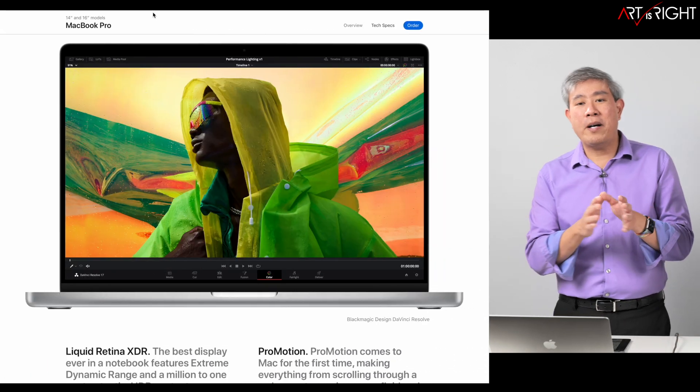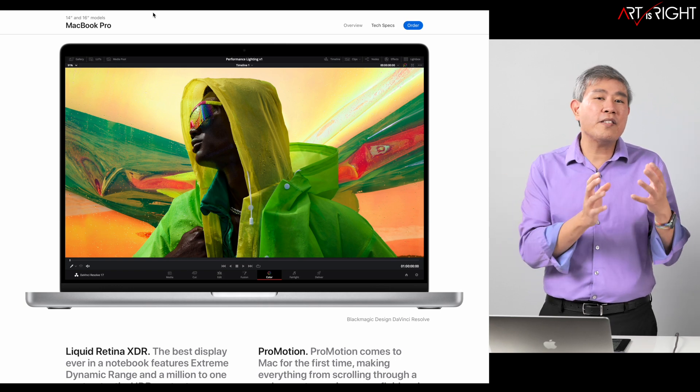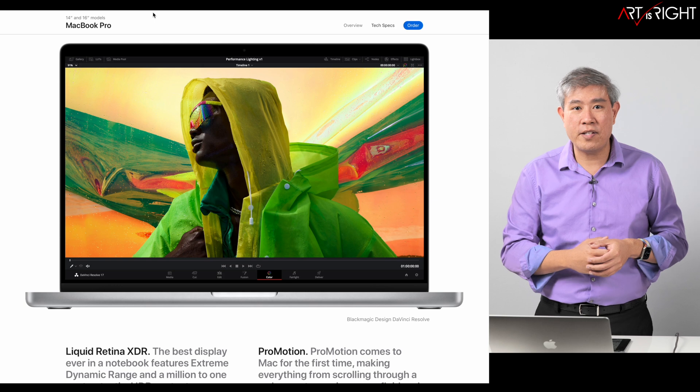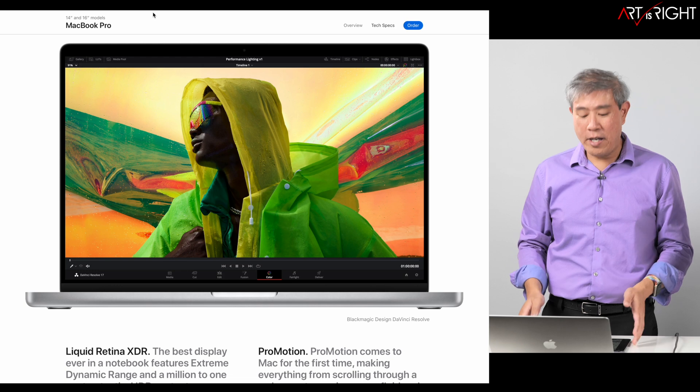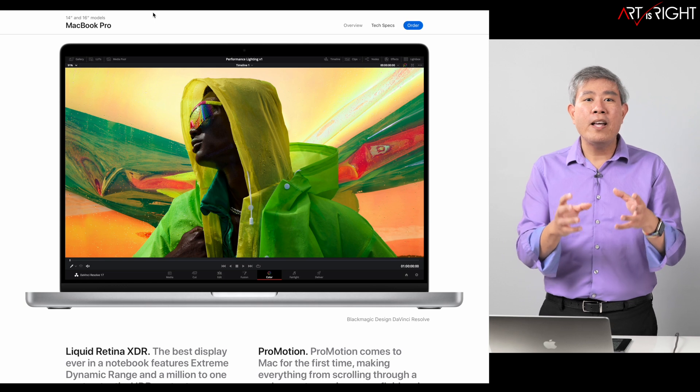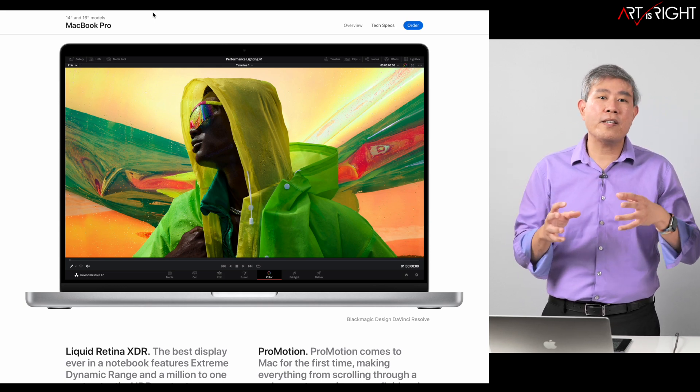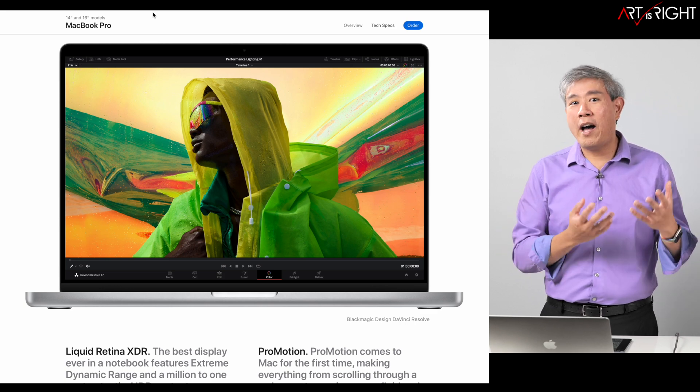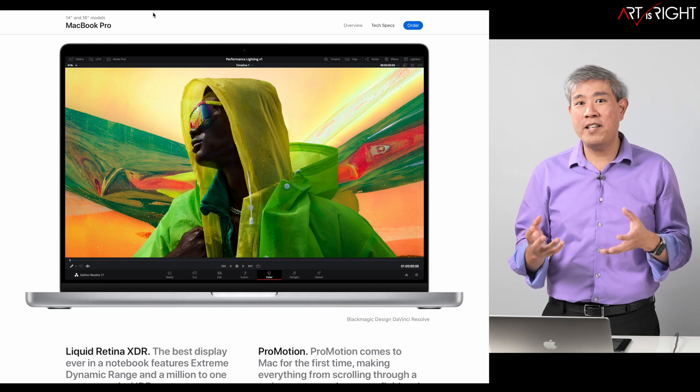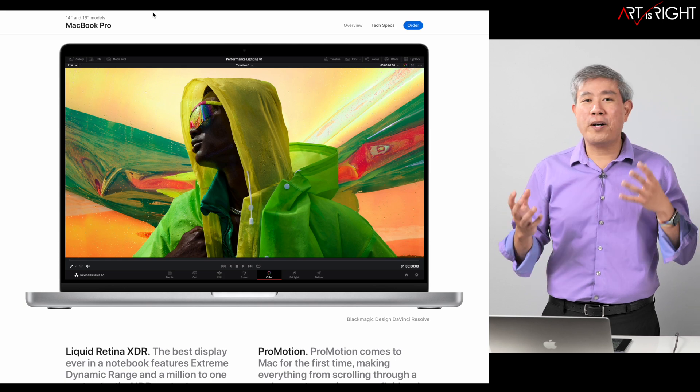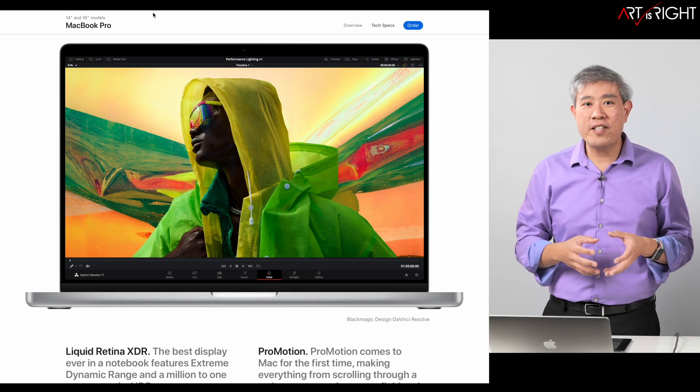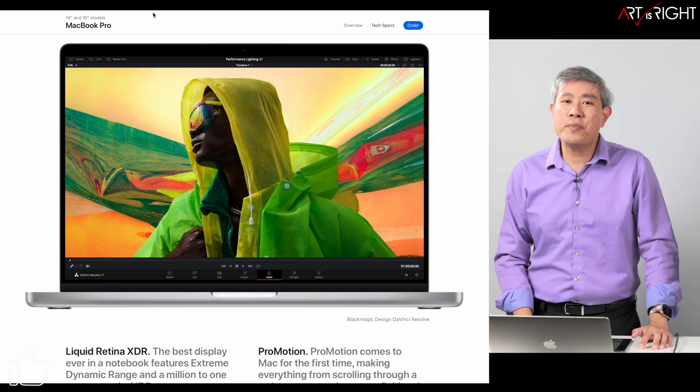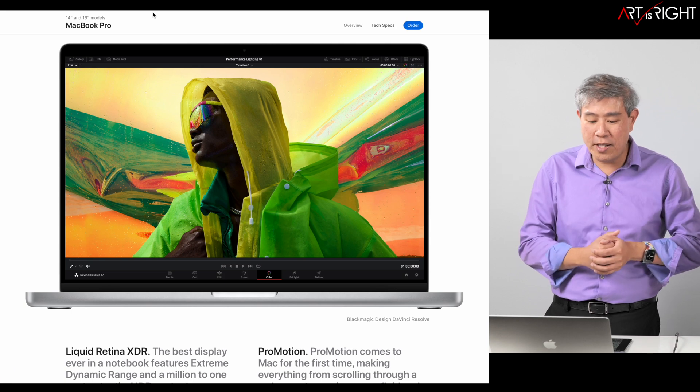The other great thing about this display is that it is a liquid retina XDR display. This is pretty much what Apple has trickled down from their Pro Display XDR—the LED backlight, the really amazing display quality—and they put it into their 12.9 inch iPad Pro M1 and now it's coming to their laptop. As I was thinking about this trickle down process, I logically thought that the next Apple iMac computer, for example the 27 inch one, would also have mini LED displays. As I was going through that thought process, I read a few rumor sites and there are rumors that the new 27 inch iMac is going to have the liquid retina XDR display.